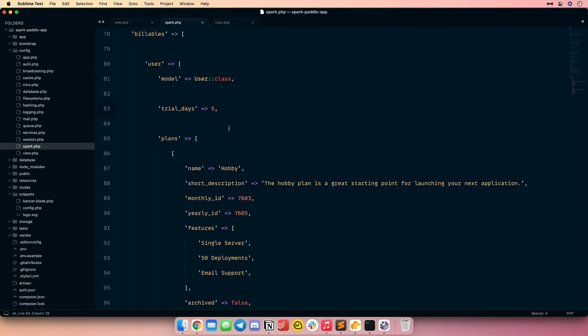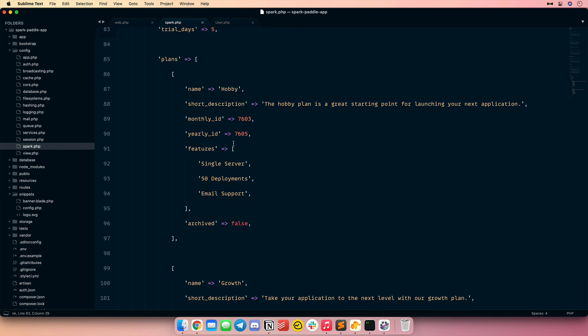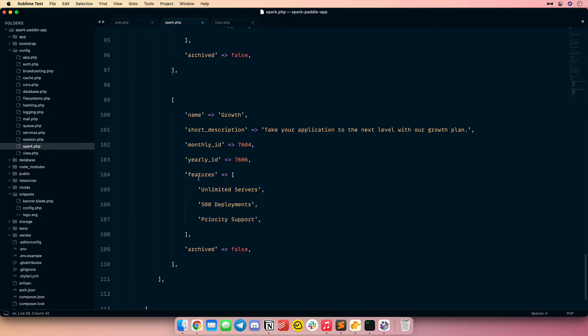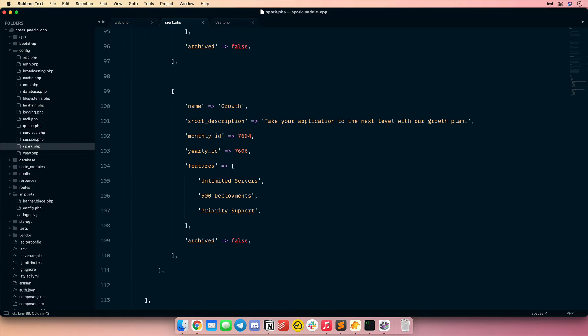I've already created a configuration file with some basic subscription billing plans and we'll walk through it together. I'm going to paste it in and let's take a look. Down in the billable section of the configuration file, we can control different billing plans for different types of models. For my user model, I'm going to have a five-day trial and a couple of plan options. For this example, we're pretending we're building a billing panel for the Laravel Forge Server Provisioning Service. I've got a hobby plan and a growth plan — each with monthly and yearly plan IDs that come from your Paddle account dashboard, plus descriptions and key features that are displayed in the billing portal.